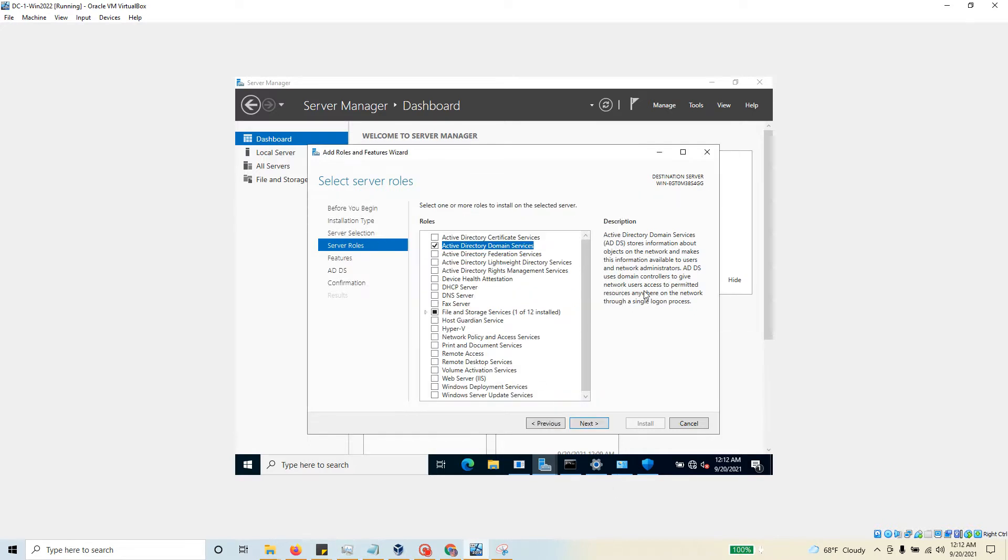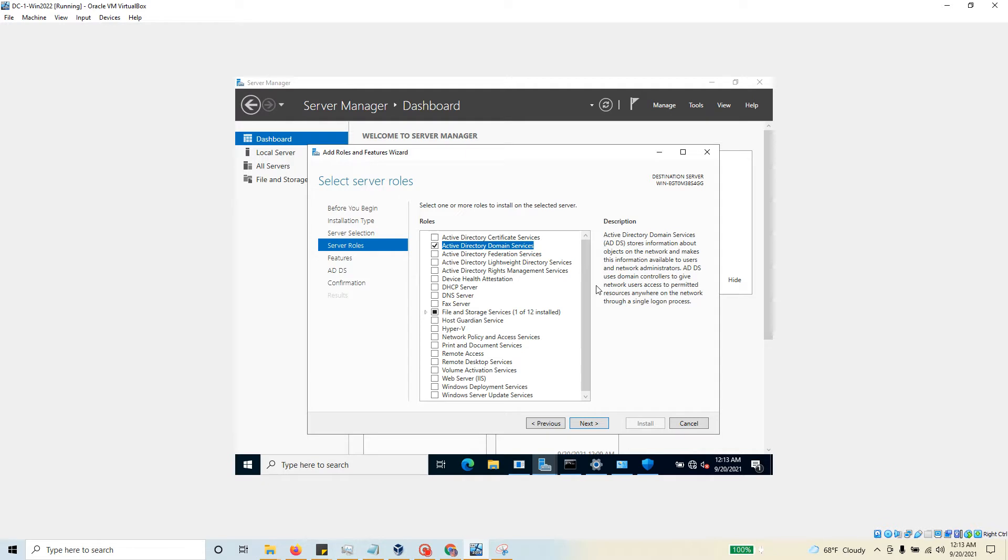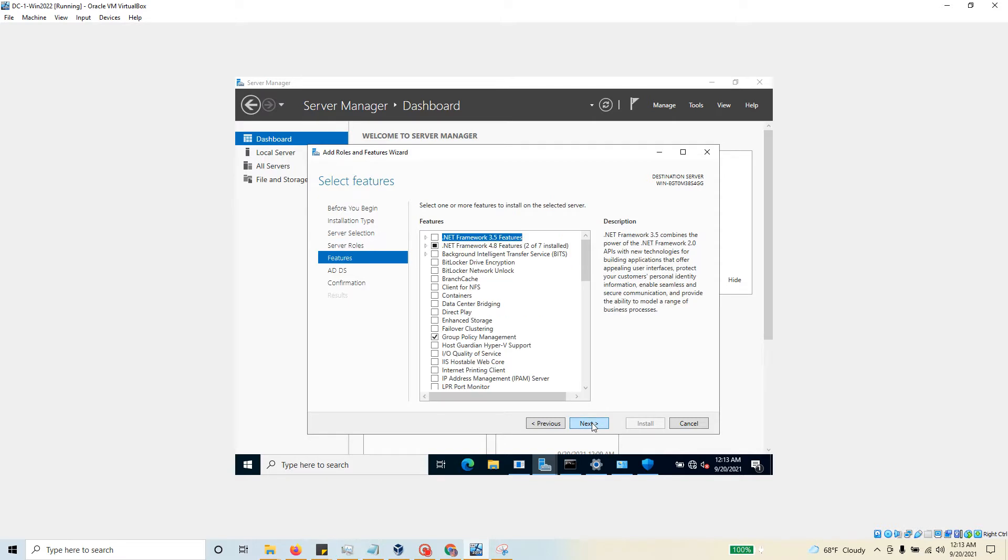You can read some of these descriptions: Active Directory Domain Services stores information about objects on the network and makes this information available to users and network administrators. AD DS uses domain controllers to give network users access to permitted resources anywhere on the network through a single logon process. A great feature - hit next.